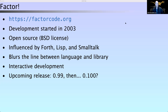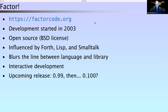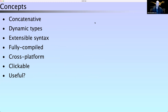It's interesting because it has a small core and a lot of libraries that extend that core in different ways. We have a style of interactive development that I think is interesting and derives a little bit from the image-based nature of the language. The current release is 0.98 but we have an upcoming release 0.99, and if I get my way we might have a 0.100 at some point — what are version numbers anyway?